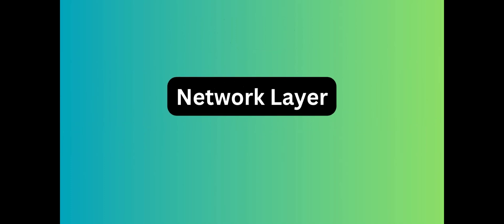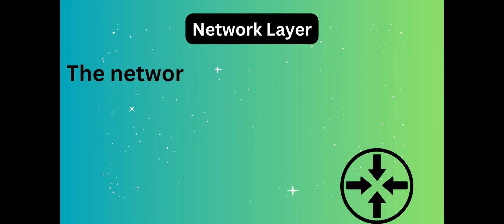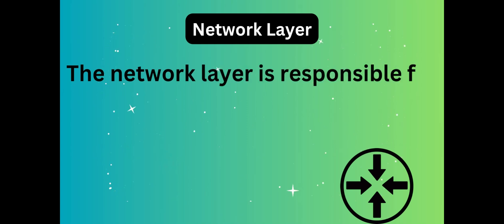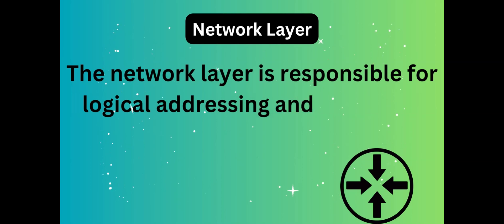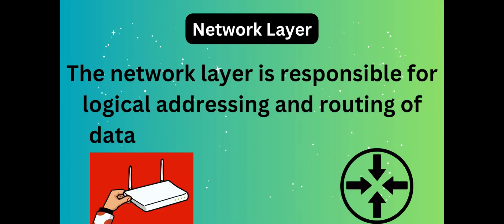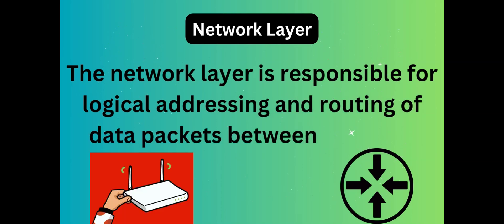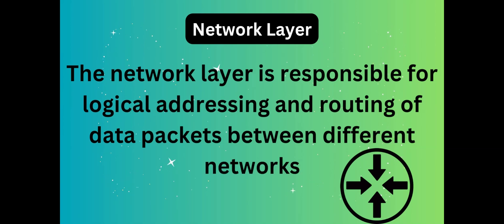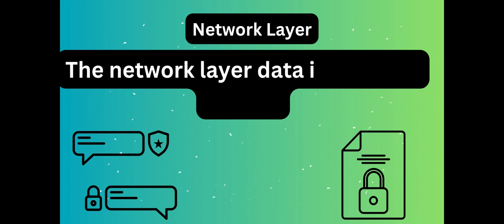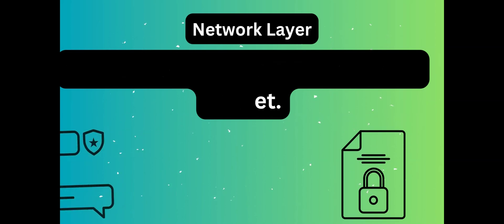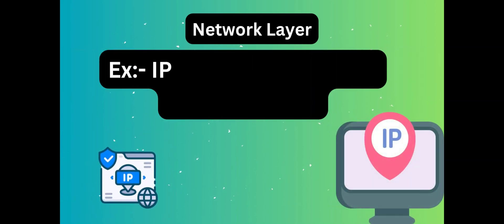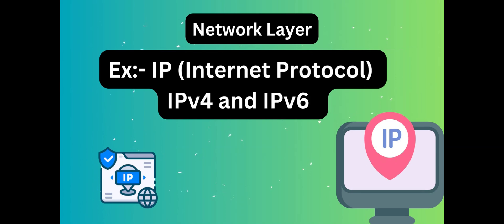The network layer is responsible for logical addressing and routing of data packets between different networks. It determines the best path for data to travel across the network. Network layer is responsible for routing and forwarding packets. Routers are the layer 3 devices. They are specified in this layer and used to provide routing services within an internetwork. The protocols used to route network traffic are known as network layer protocols. Examples of protocols are IPv4 and IPv6.